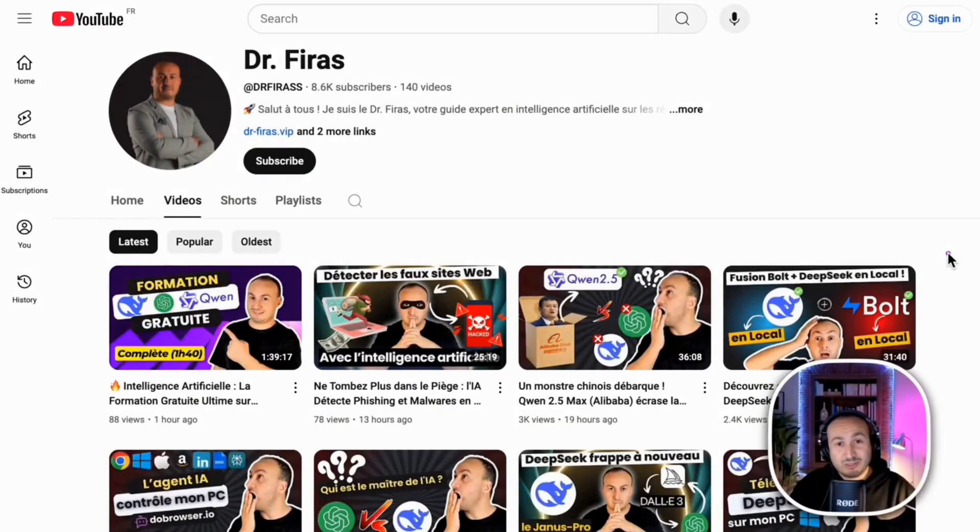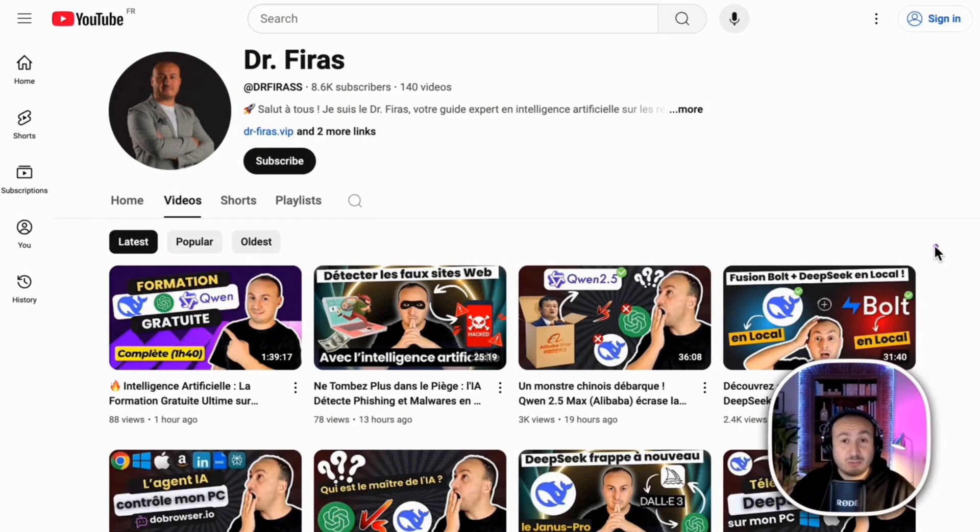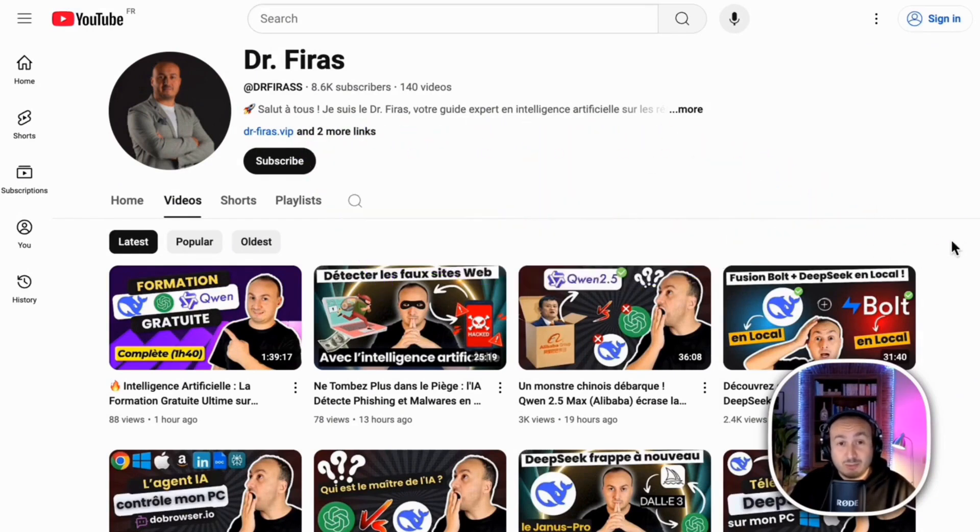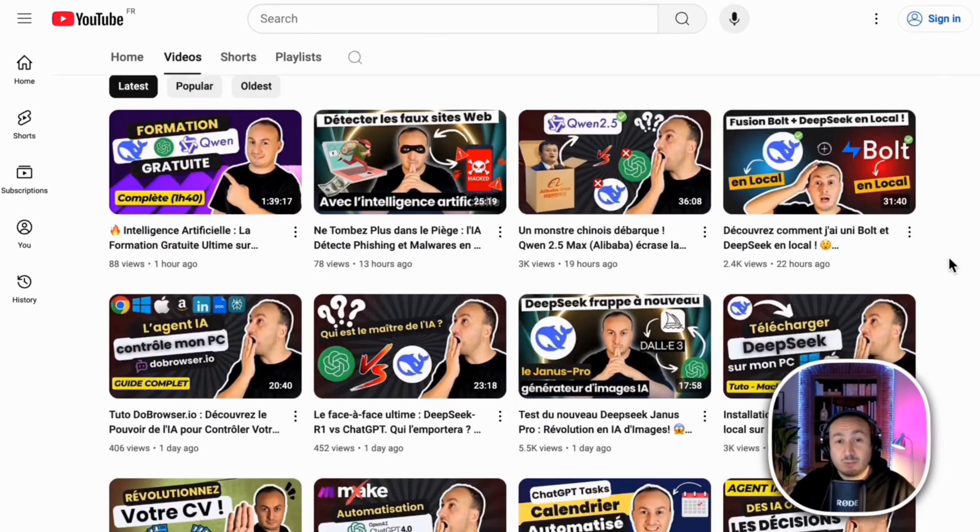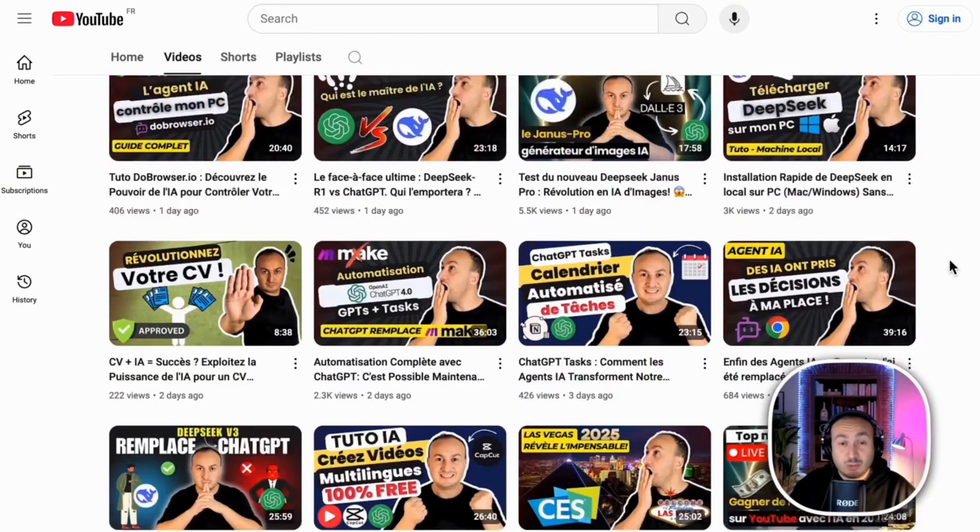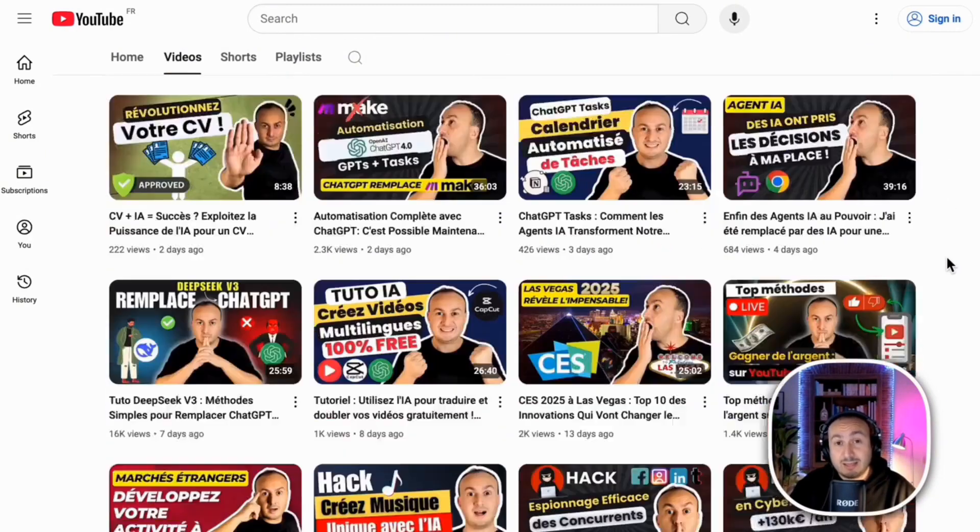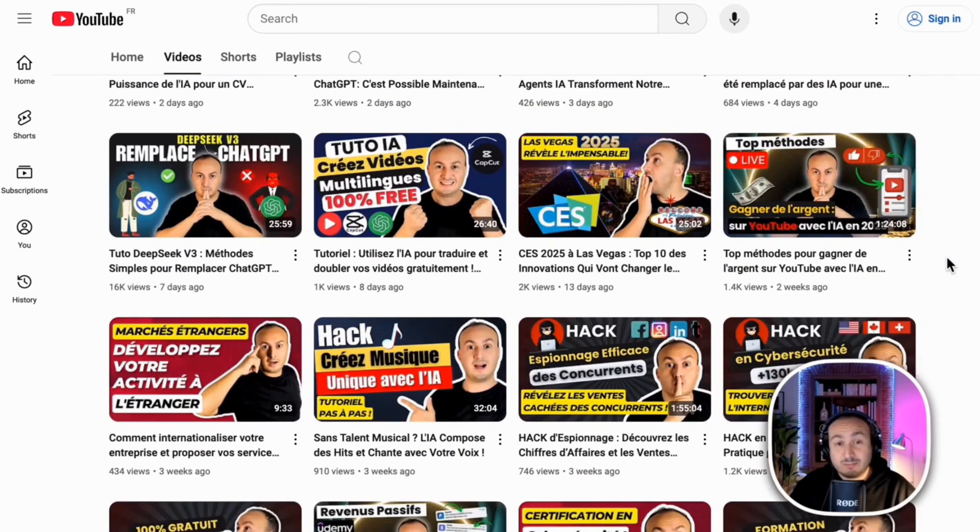Before starting the video, I wanted to introduce myself. My name is Firas, I am a doctor in Artificial Intelligence and a professor at the University. If this is the first time you are watching my video, I invite you to subscribe because I publish trainings, practical guides, and tutorials on the latest in Artificial Intelligence and Digital Marketing.